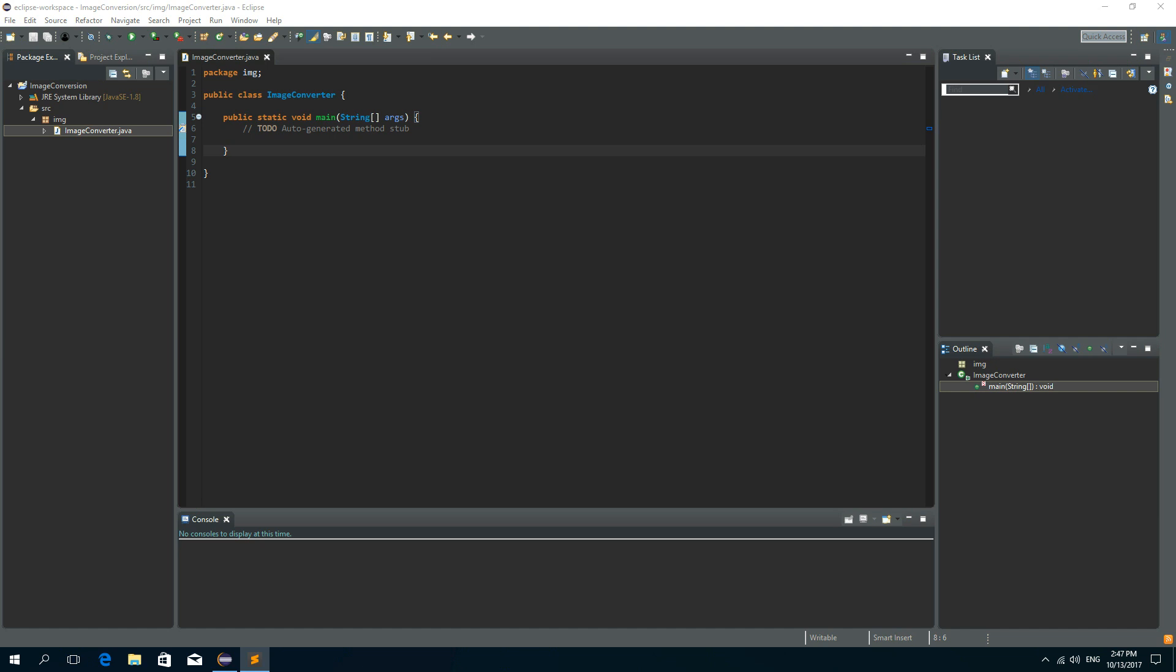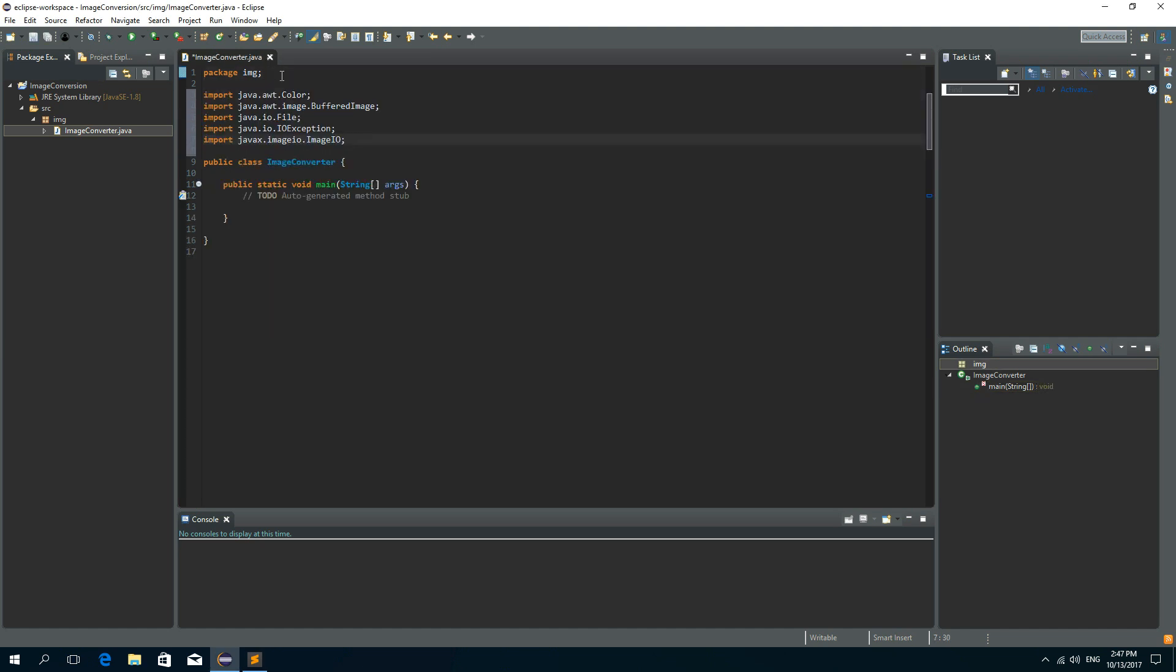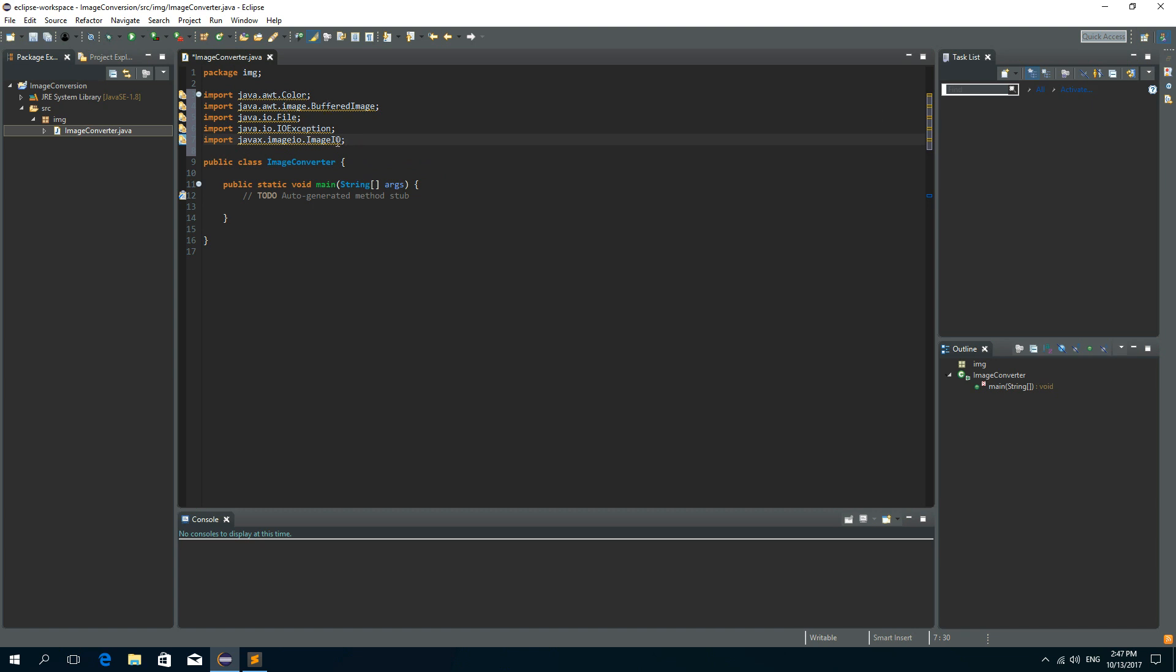So first let's import a few things. So we need a color, buffered image, file, IOException and imageInputOutput.